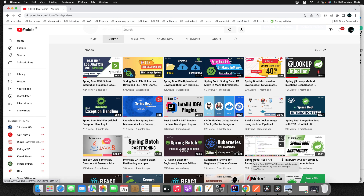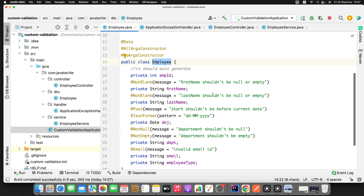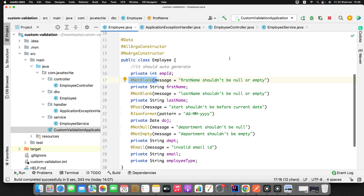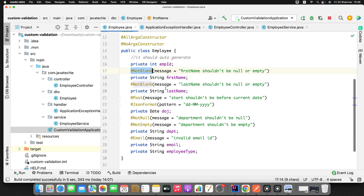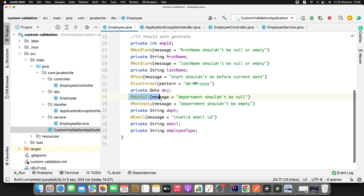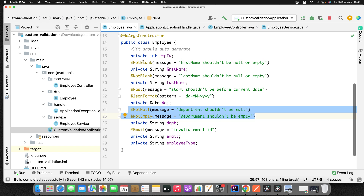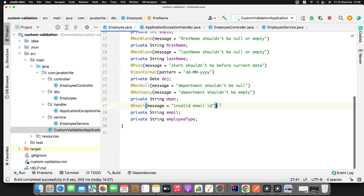I'm explaining here how you can add a custom annotation for validation rather than using the default annotations. If you go through this DTO class, I created one class called Employee with a couple of fields. You can see these are the default annotations given by the Spring Boot validation starter dependency. To validate that the first name should not be empty or null, I directly use @NotBlank.